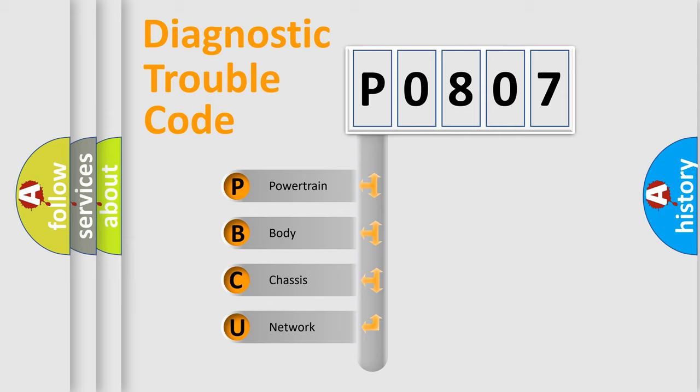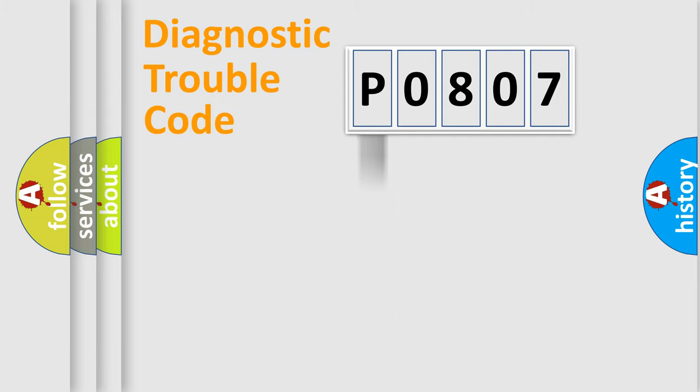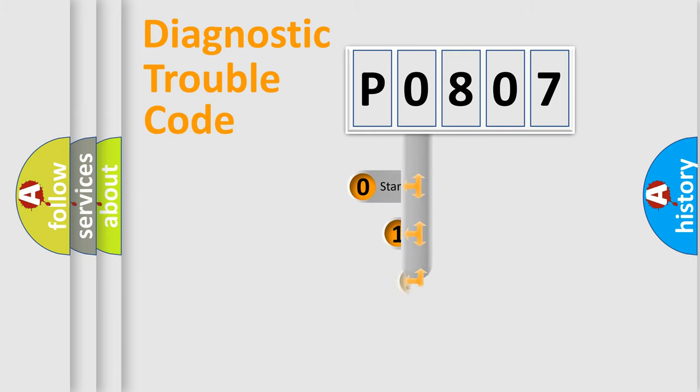We divide the electric system of automobile into the four basic units: Powertrain, body, chassis, network. This distribution is defined in the first character code.